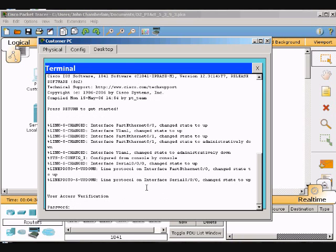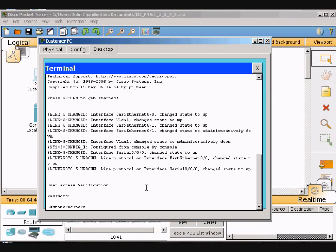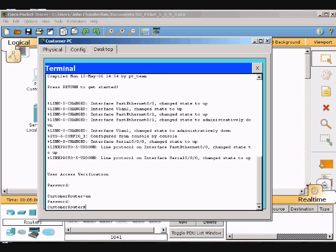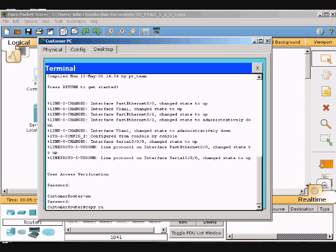Type in the password and hit Enter. Then we'll go into global configuration - enable password cisco, or whatever your password is. Now we'll copy the running configuration to the startup configuration using this command.